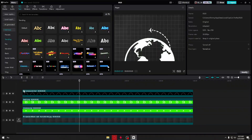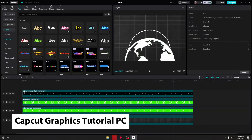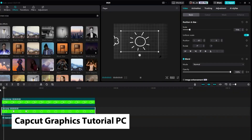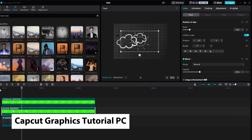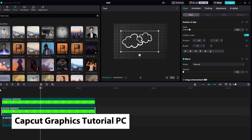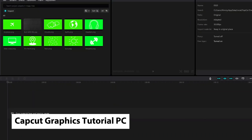Hello guys, welcome to this tutorial. In today's video I will be showing you how to do CapCut graphics. This is a step-by-step guide so you should be able to follow easily.